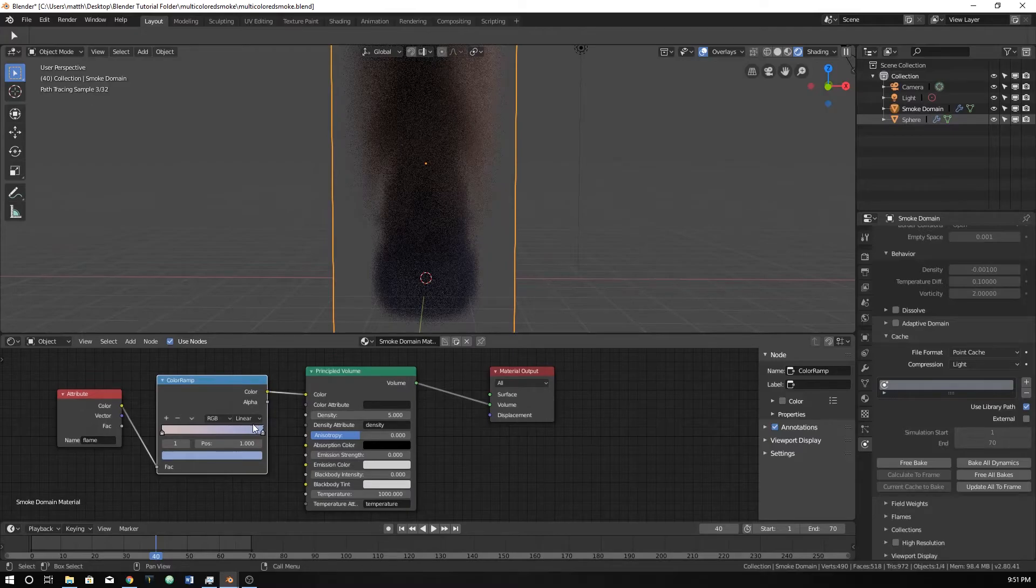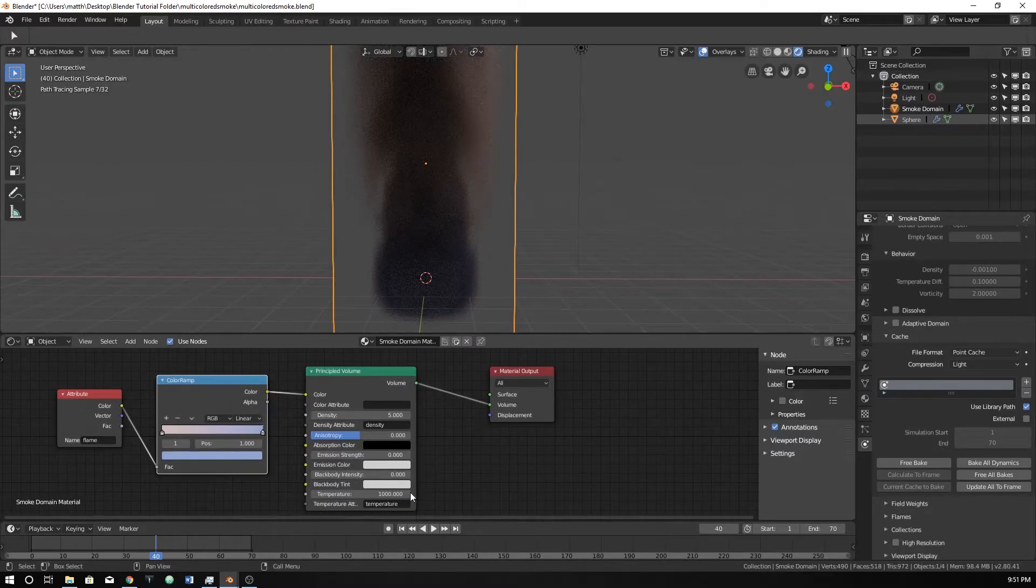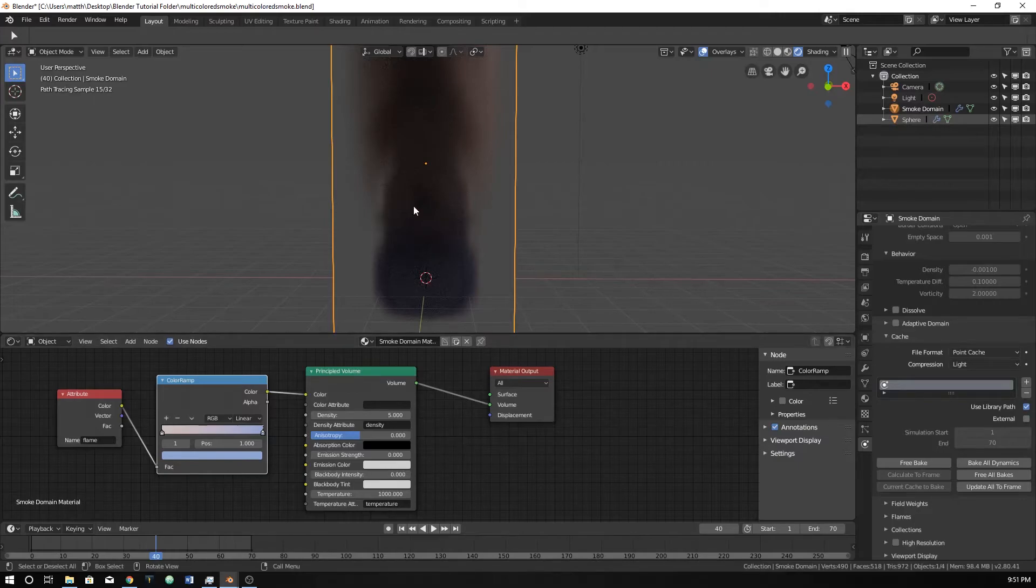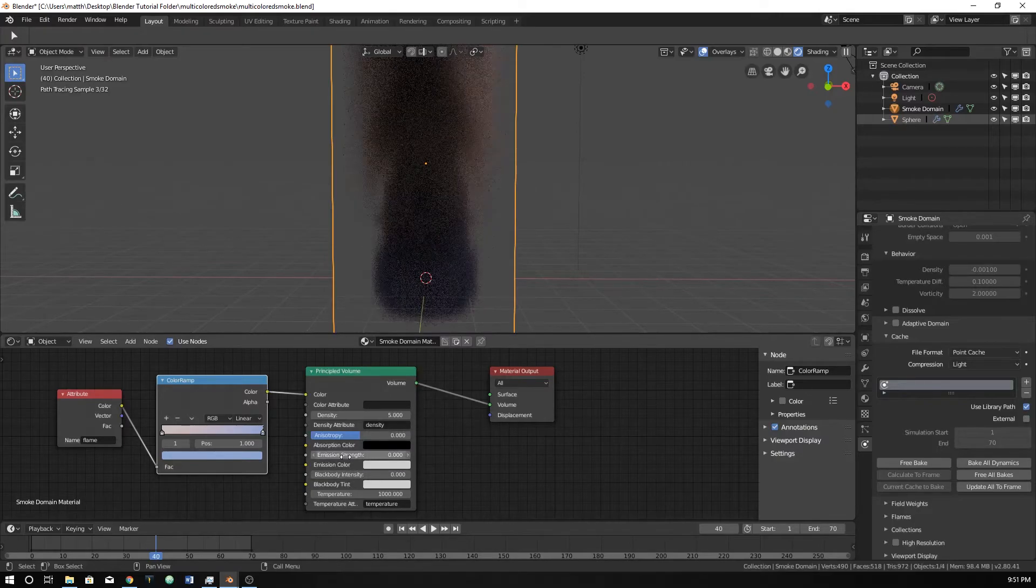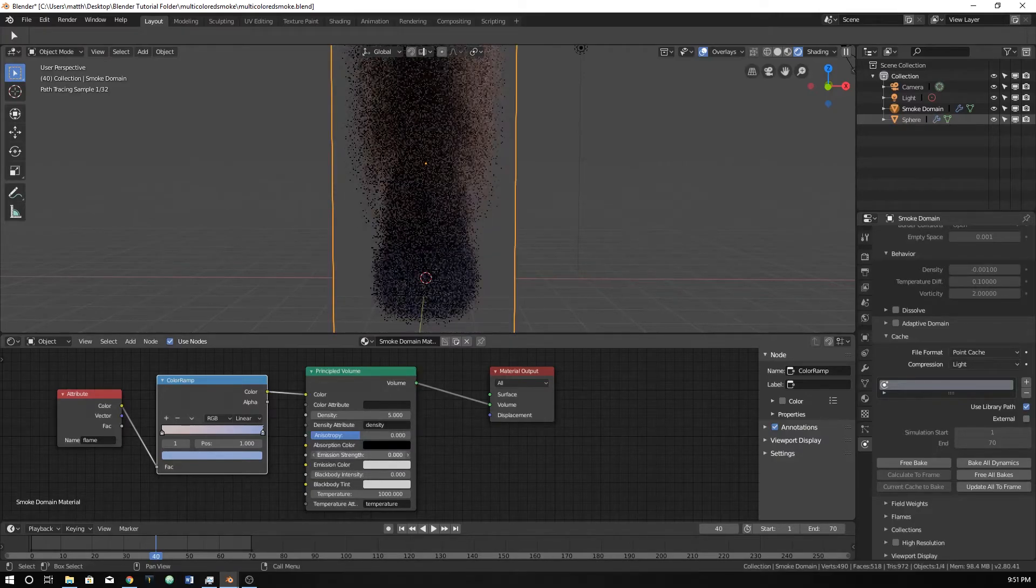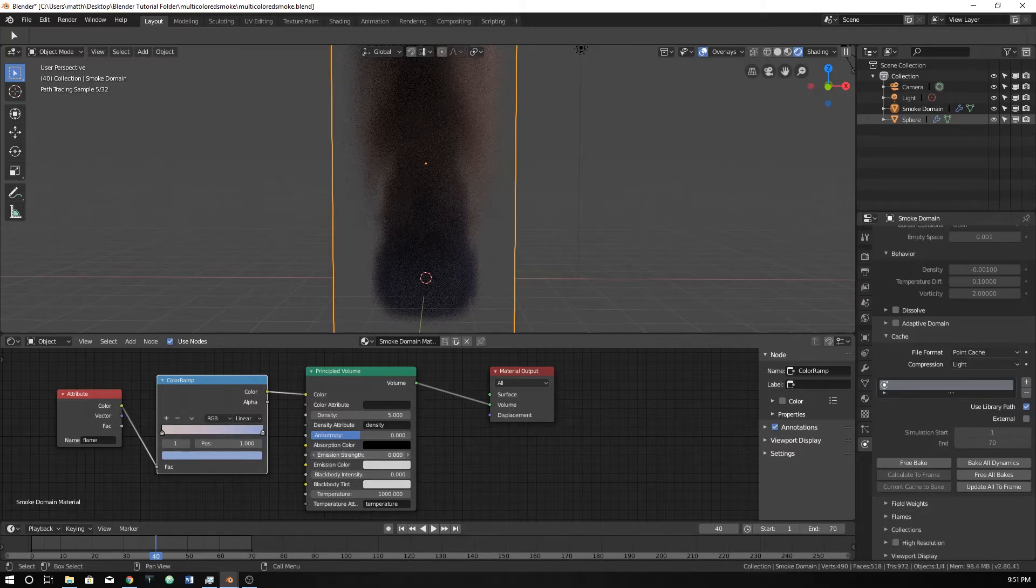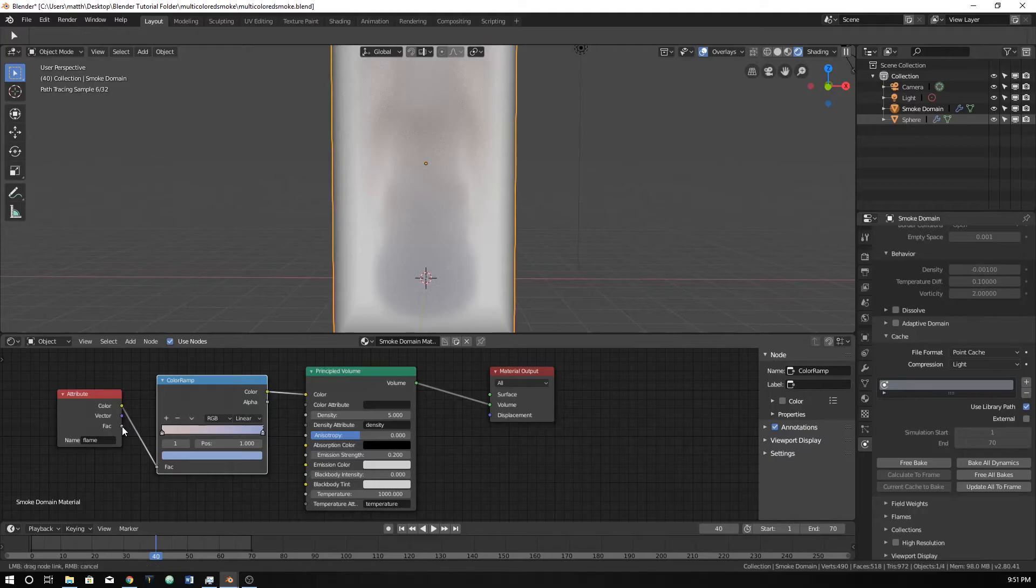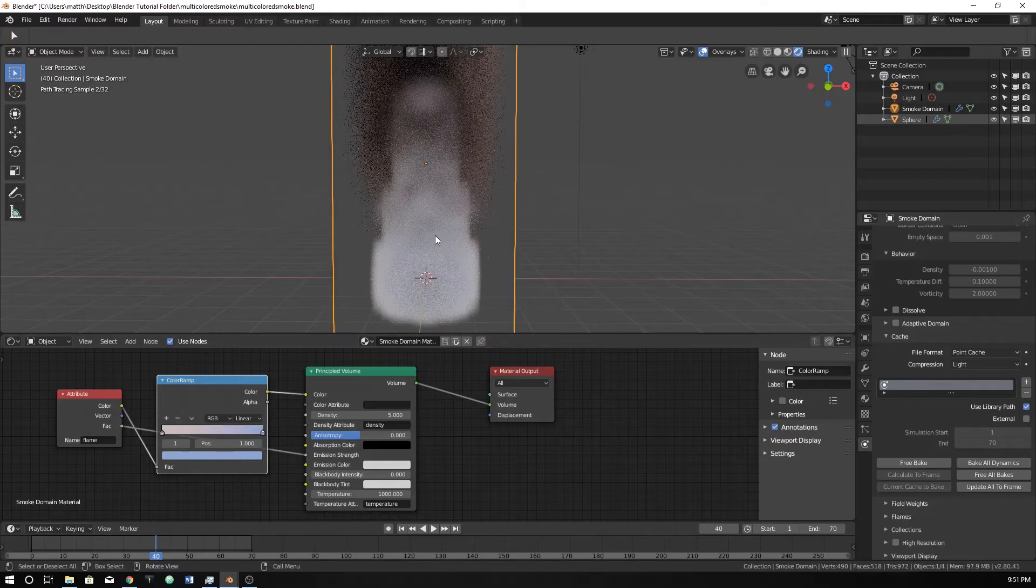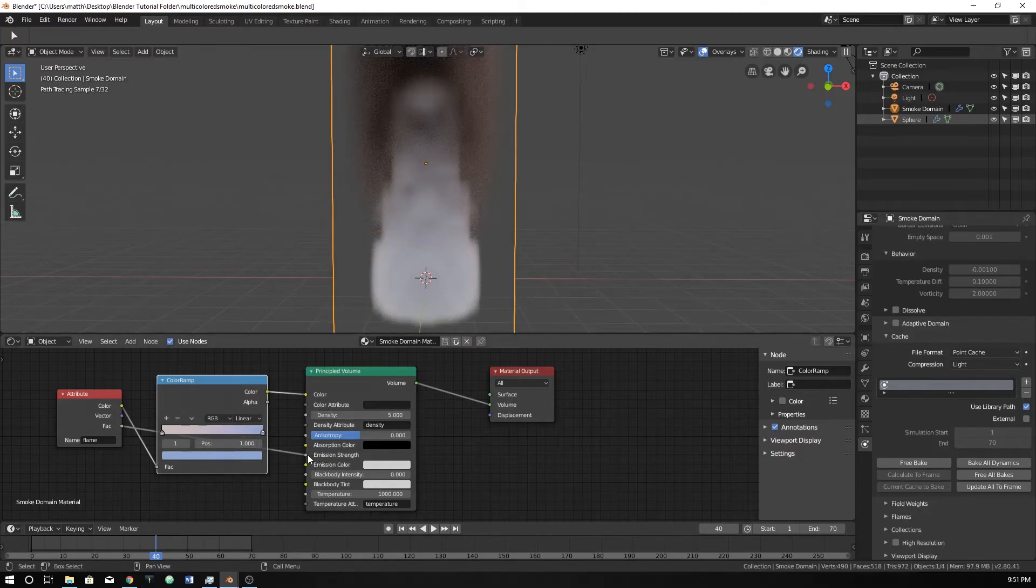Now we have our two colors. You can also come down here to your emission color, emission strength. You can increase that, but that will increase the emission of the entire volume itself. If you want to, you can just click on that, and you can get some cool-looking emission from there.